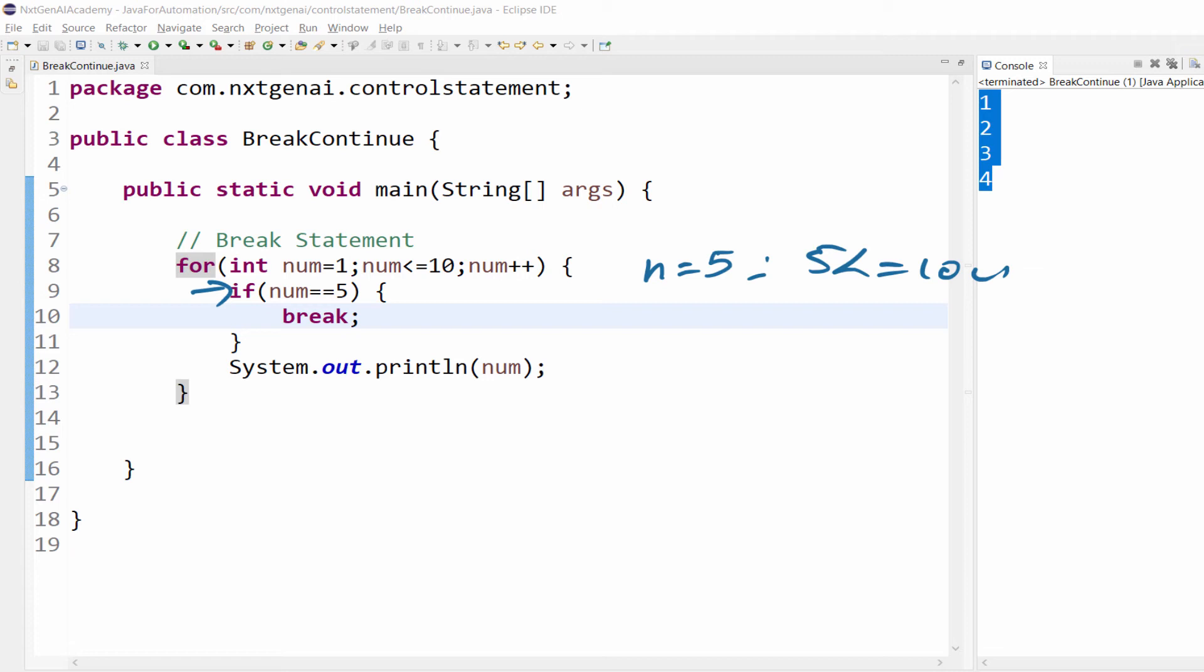Then it comes inside this particular curly braces. If we mention break, it will totally come out of the loop. That's why it is printing from 1 till 4.